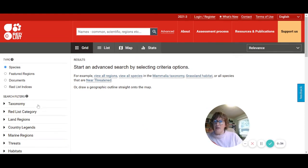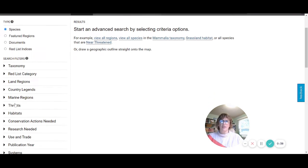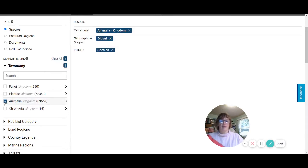The first thing that you can take a look at is all of these different tags over here, and they're pretty simple to turn on and off — you just have to expand or close them. So in this task we're just going to be looking at animals, the animal kingdom, so I'm just going to click that.